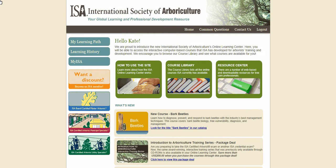Hello and welcome to the ISA Online Learning Center. My name is Kate and in this video I will give you a brief tutorial on how to navigate and use the different Online Learning Center features. After you log in to the ISA Online Learning Center, you will be presented with your personalized Online Learning Center homepage.